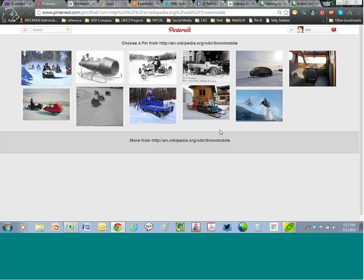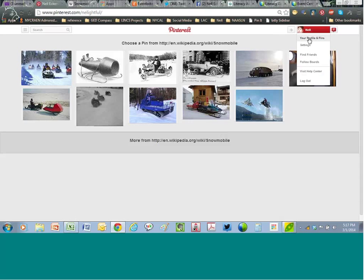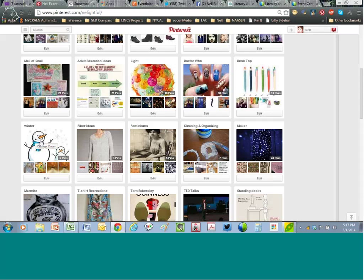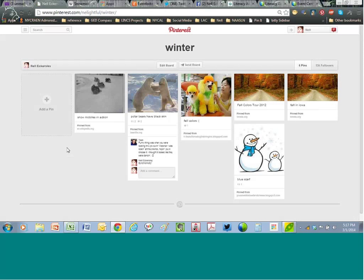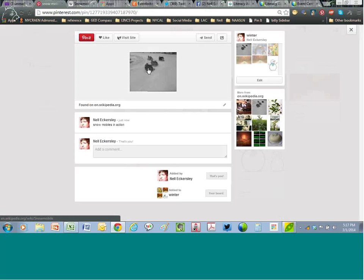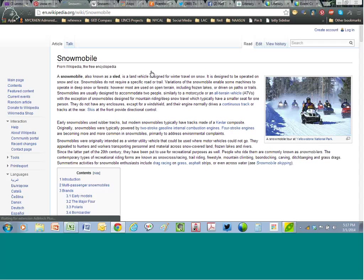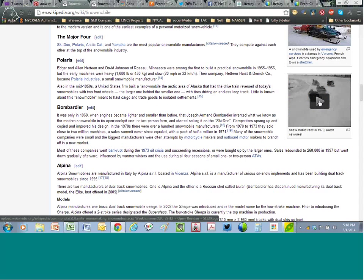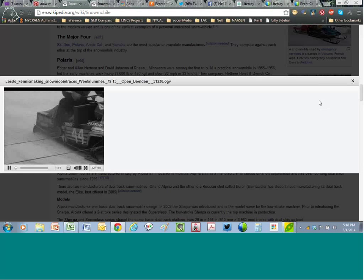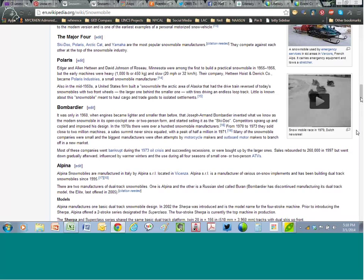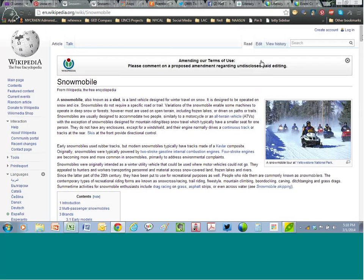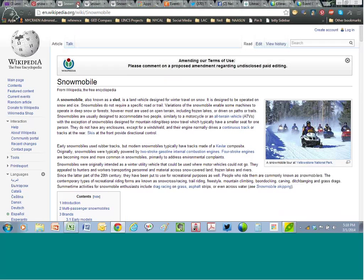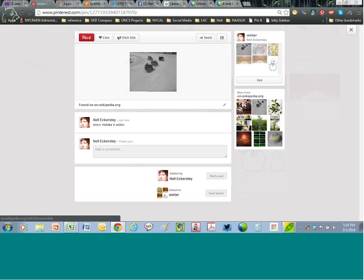I go back to Pinterest, click the little plus sign, and select 'add from a website.' I paste the URL in with Control+V, click next, and it shows me all the images on the page so I can decide which one I want. I choose one, select which board it goes on — I'm adding it to Winter — write a description like 'Snowmobiles in action,' and click Pin It. Now going back to my boards and clicking on Winter, here is the snowmobiles in action pin. When I click it, it takes me back out to the Wikipedia snowmobiles page in a separate tab.